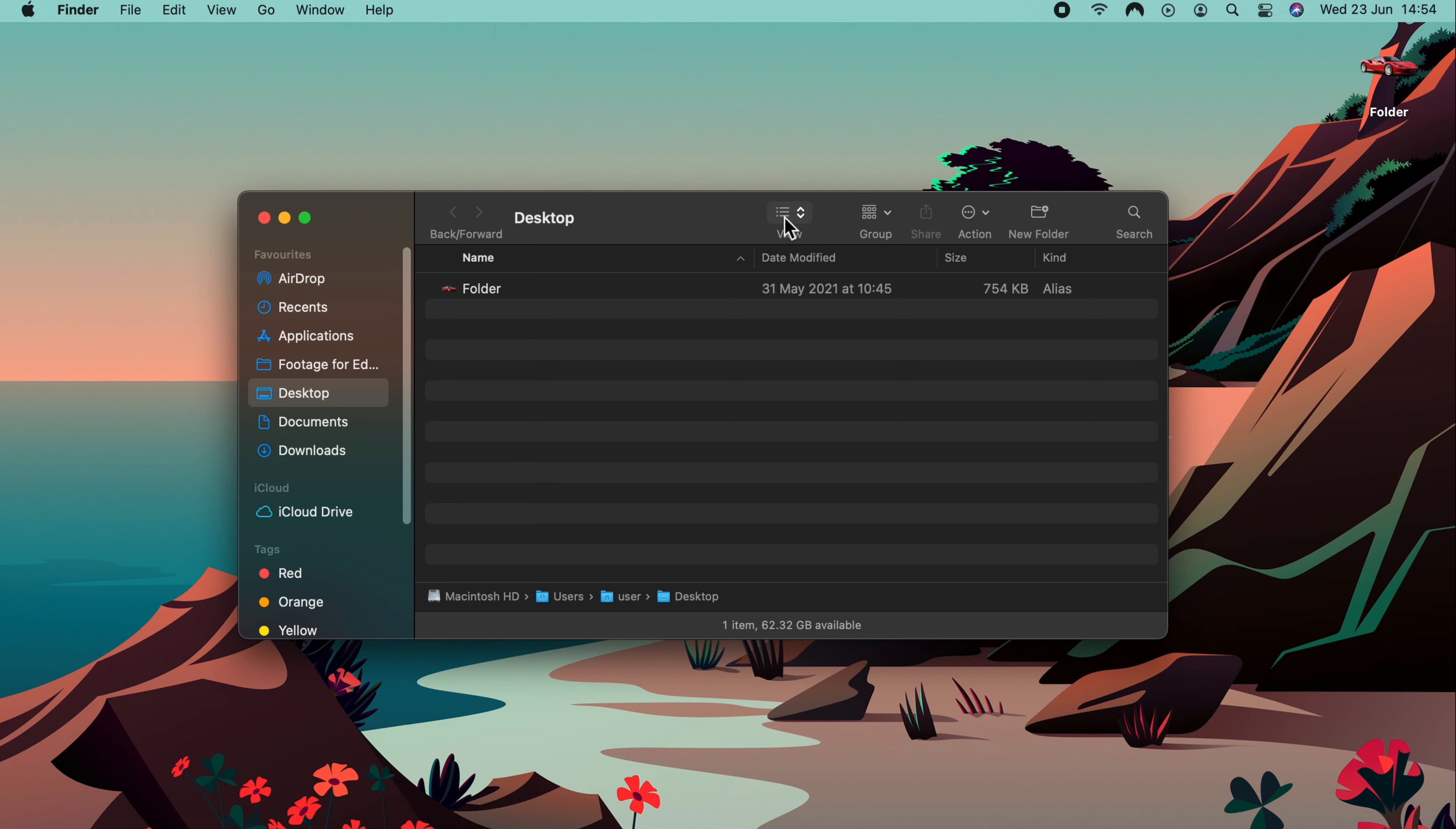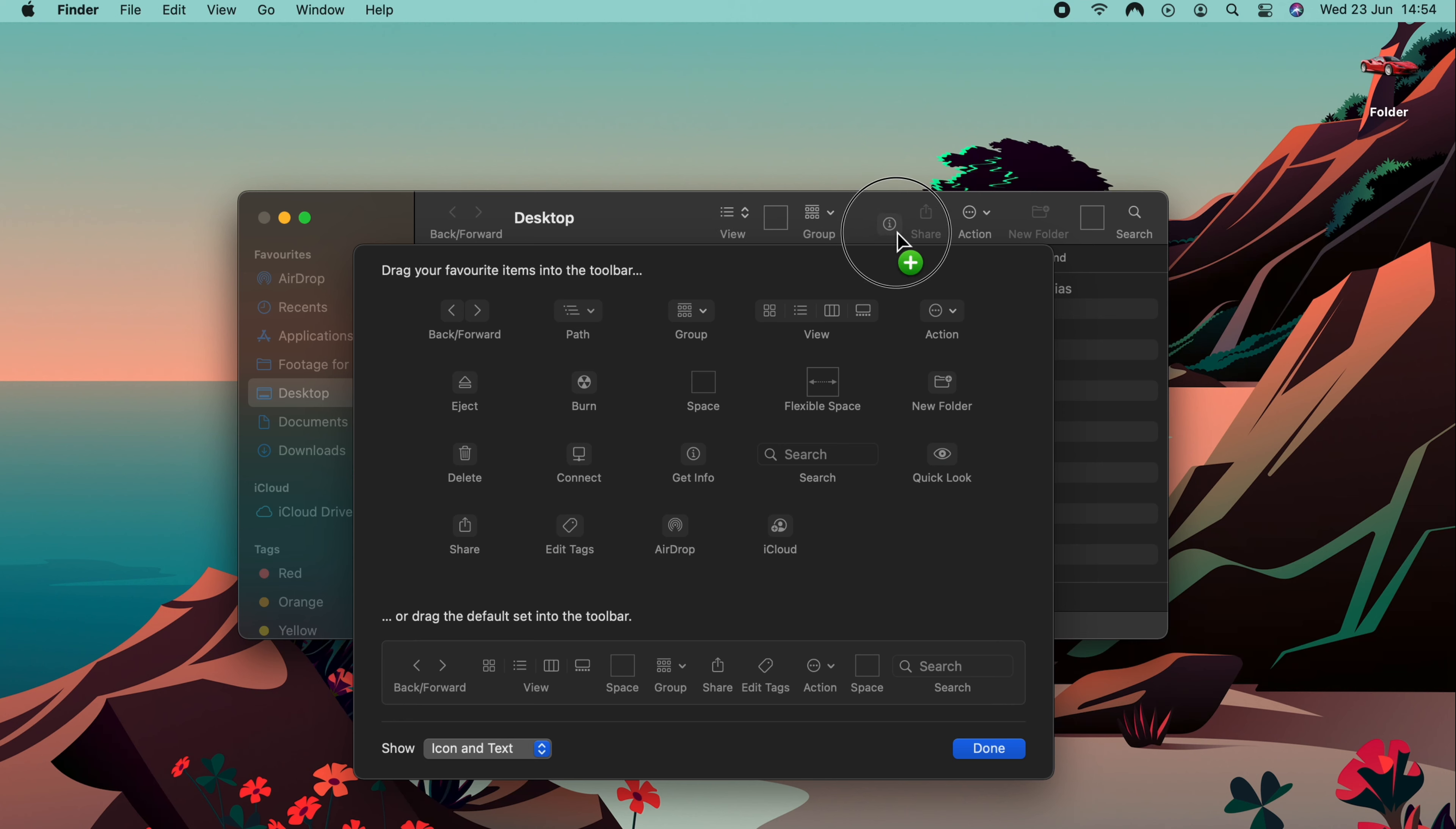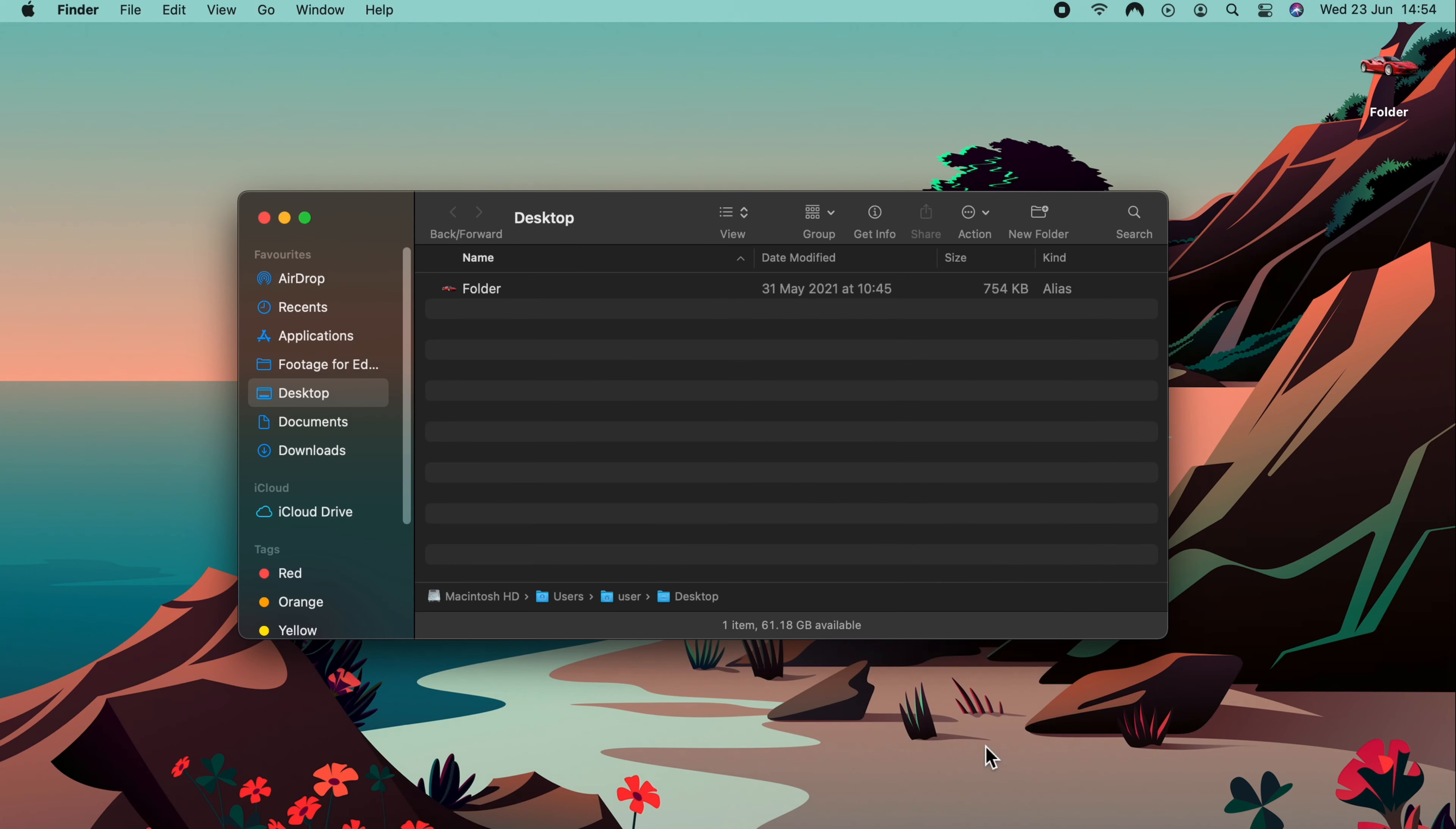In addition to that, you can also go to Customize Toolbar. And here we have some more options which you can add to your toolbar. In this example, I'll take Get Info. All I do is click it and drag it into a place on the toolbar. Click Done, and it stays there.